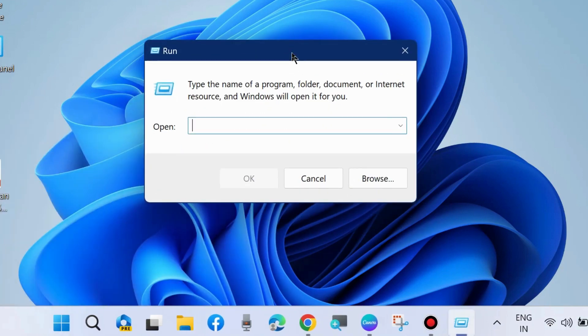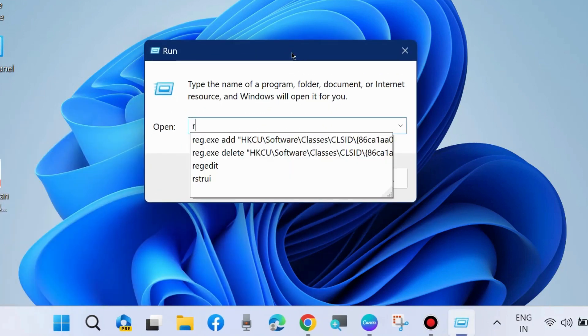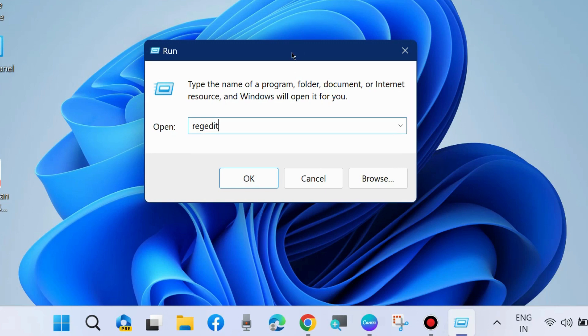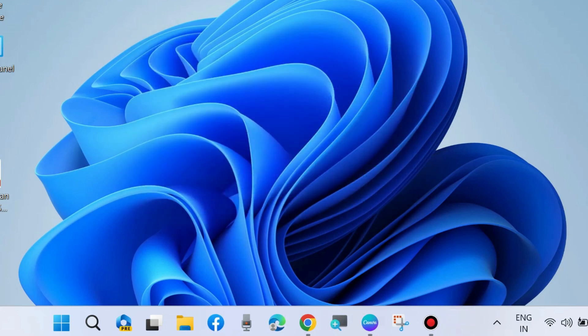Go to run command box by pressing Win plus R shortcut key and here type R E G E D I T and press OK.